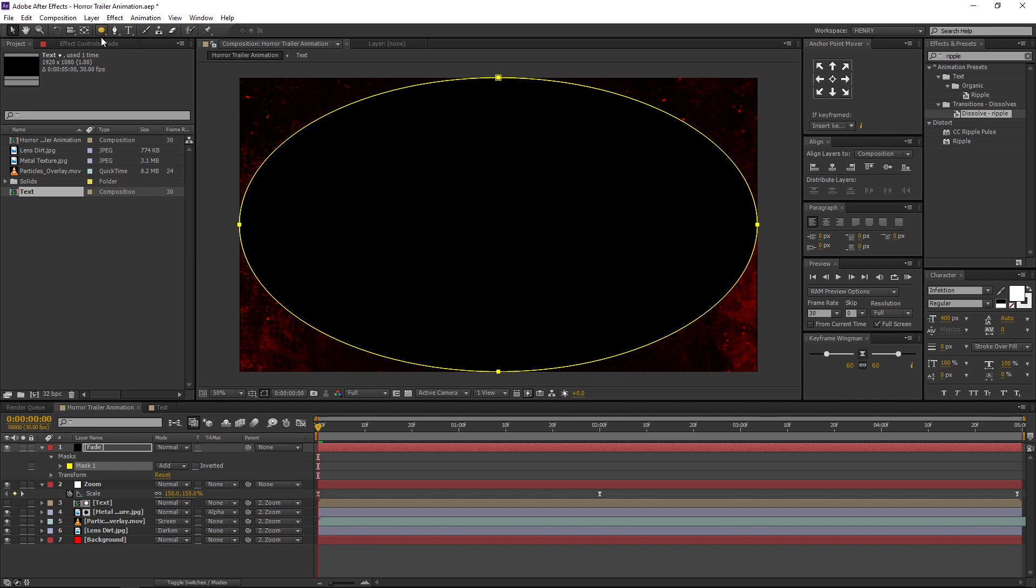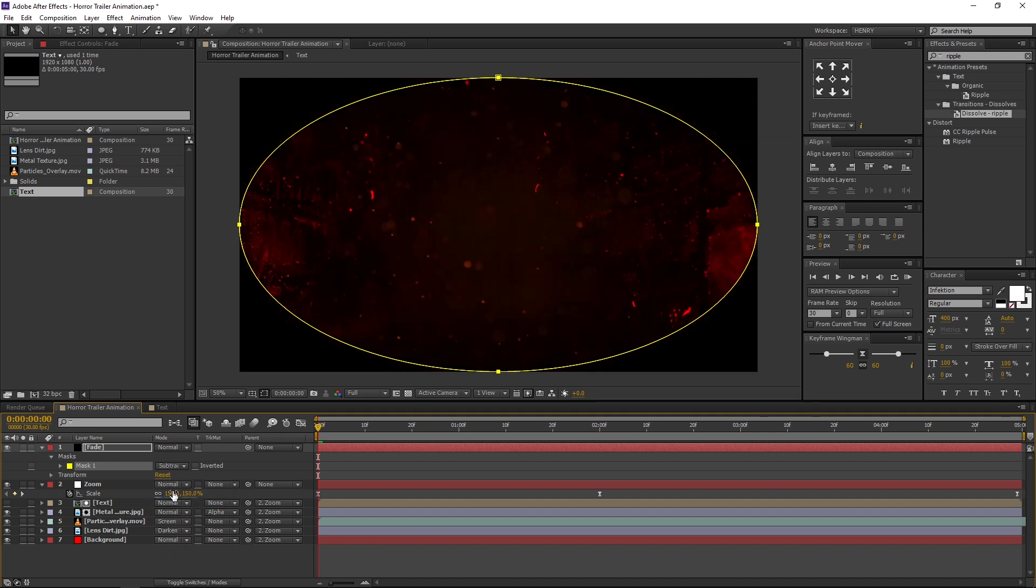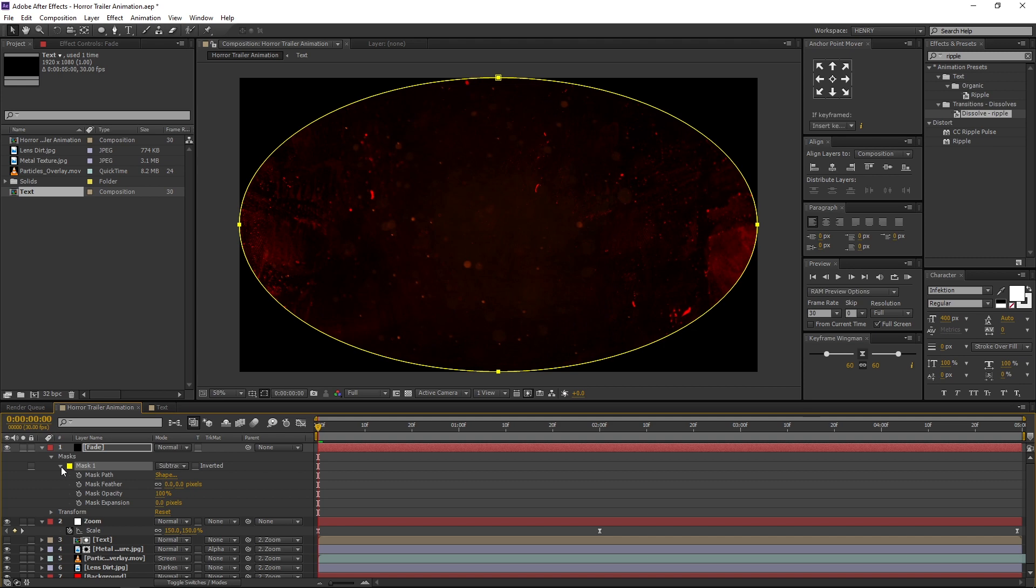Let's adjust few settings. Change the Mask Blending mode from Add to Subtract. Then open the Mask 1 properties and change the Mask Feather value to 100 pixels.